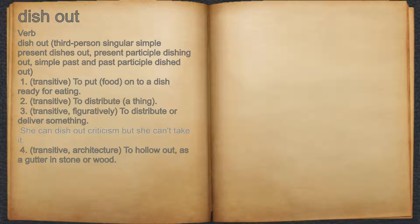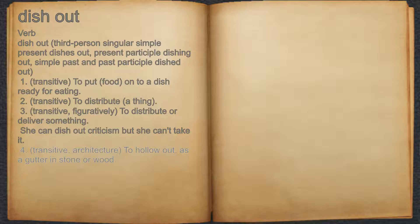4. Transitive: to hollow out, as a gutter in stone or wood.